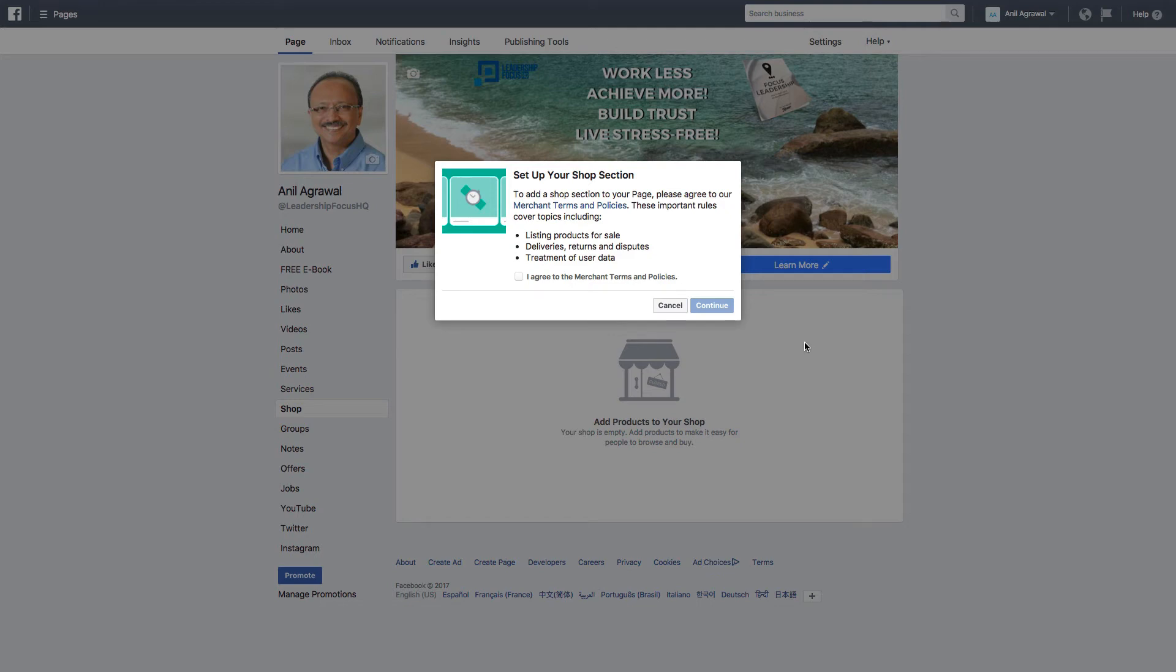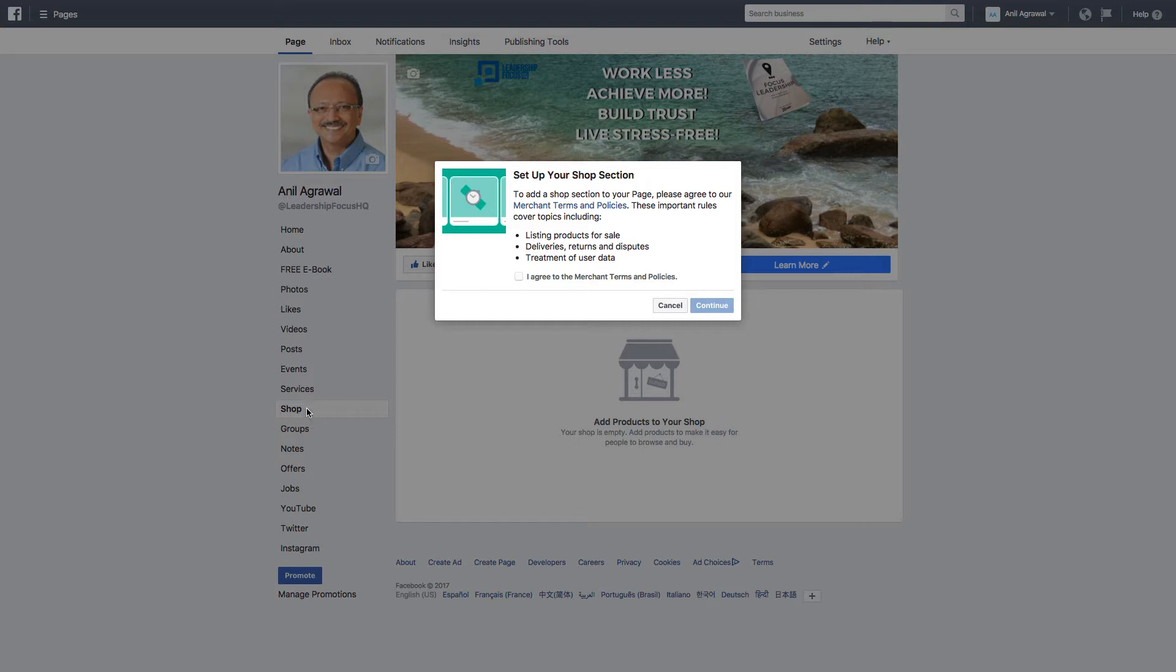In this video I'll show you how to create a shop section in your Facebook page. So you go to your Facebook page and then look to your left in the menu here, there is a section called shop.